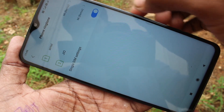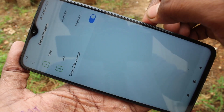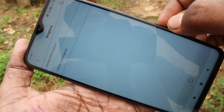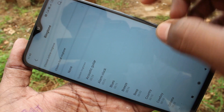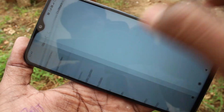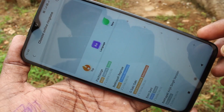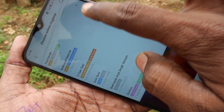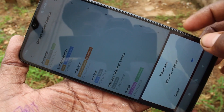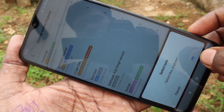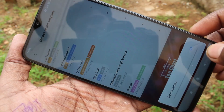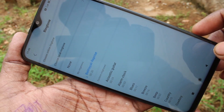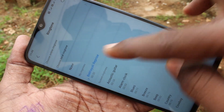Turn on this button for setting ringtone for both SIMs. Click on the first SIM. The first option is choose online ringtone — you can download any tone from online. Select any tone and click OK. It will be downloading. Yes, it is added here.